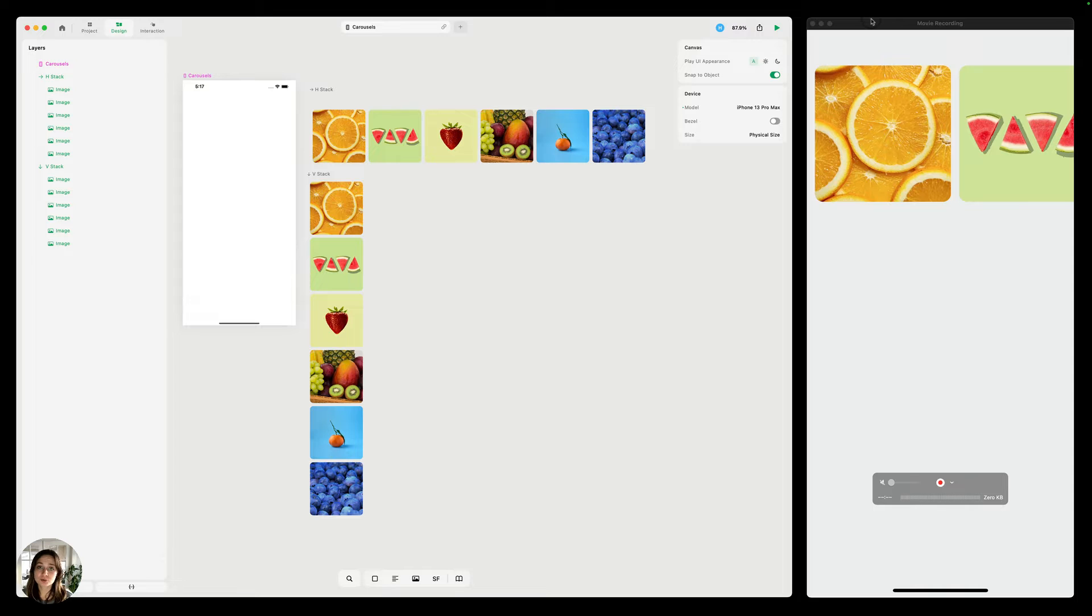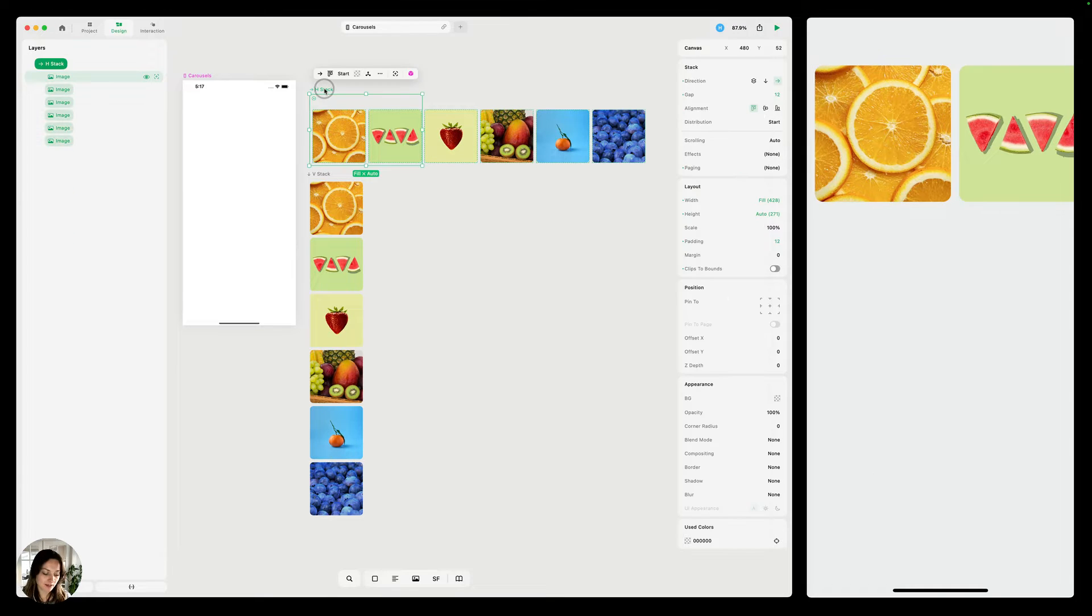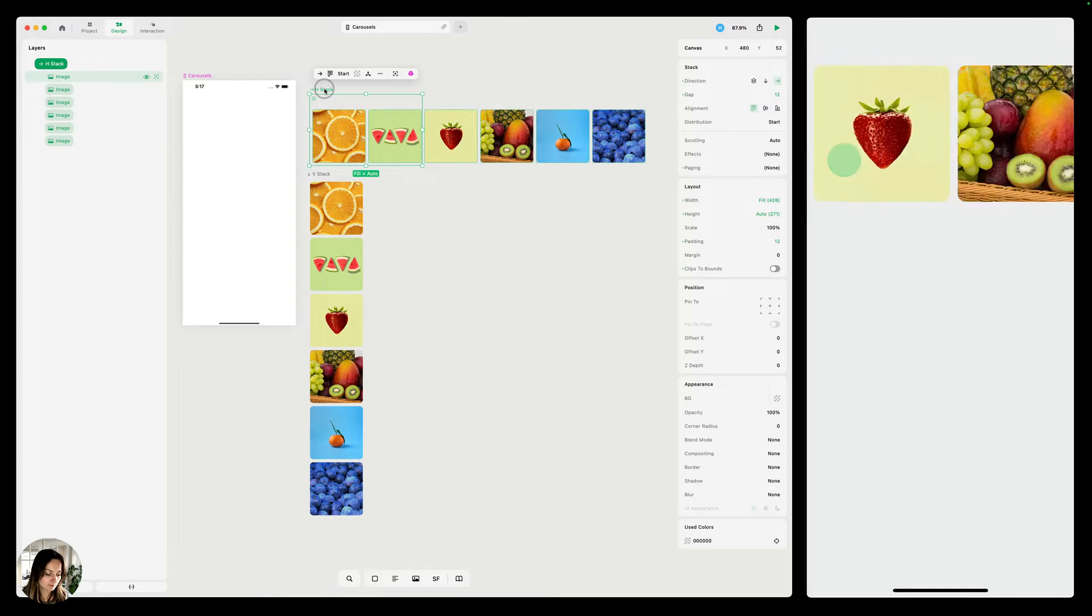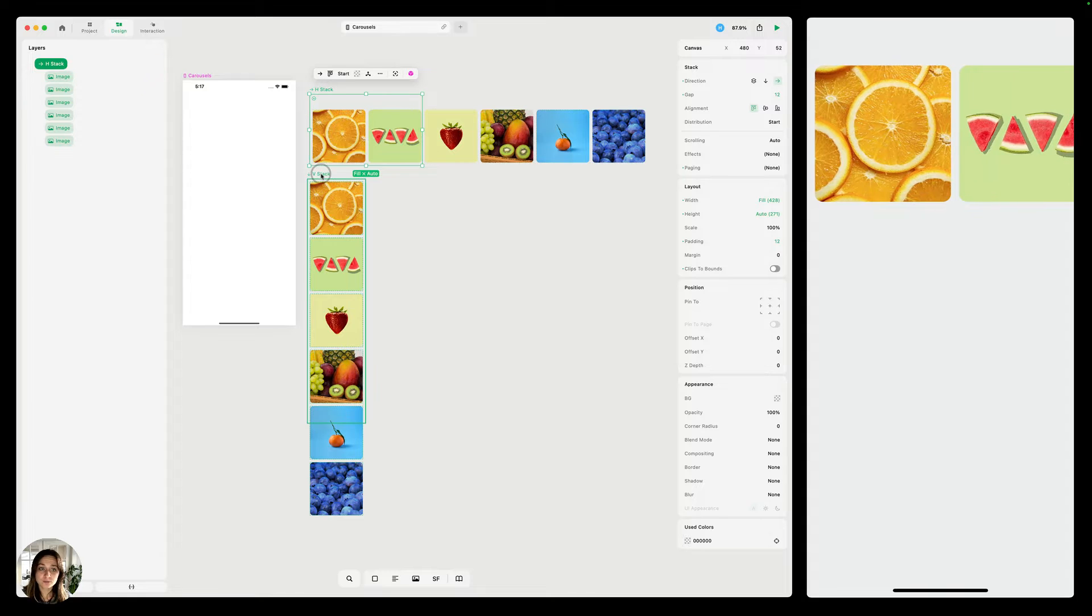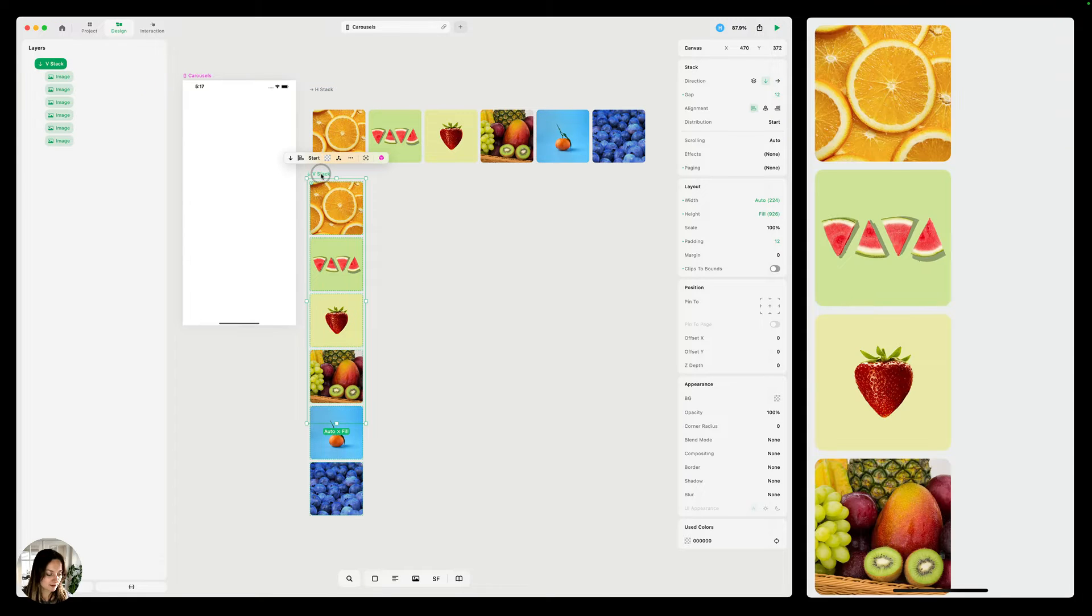There's two different directions that you can scroll. You can scroll horizontally, which looks a bit like this, or you can scroll vertically, which looks like this.